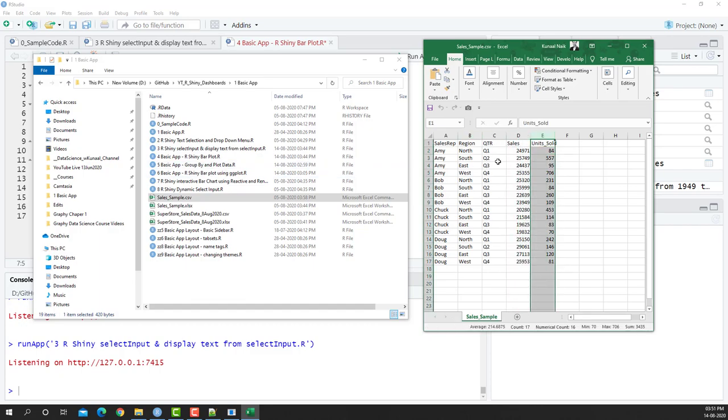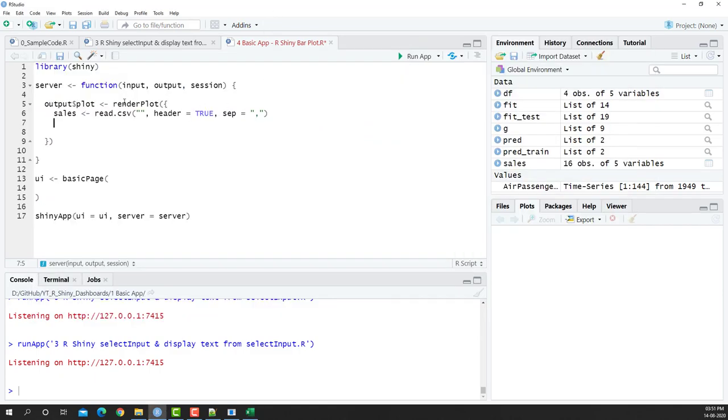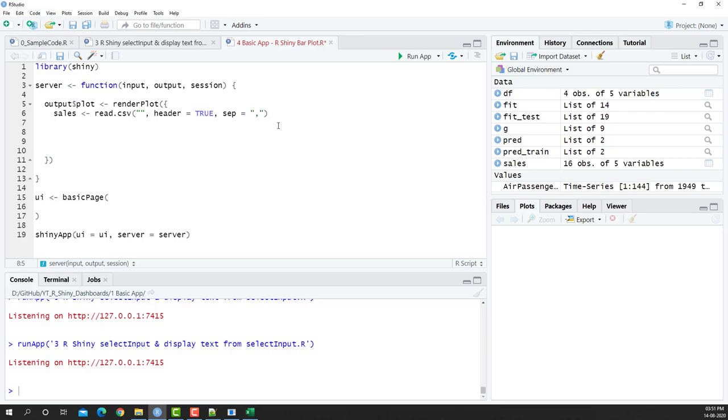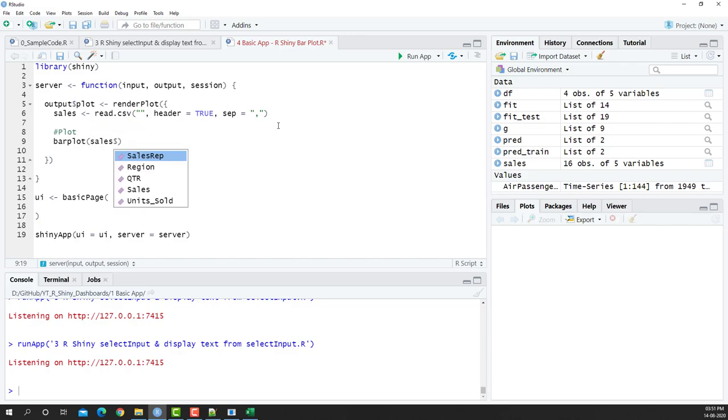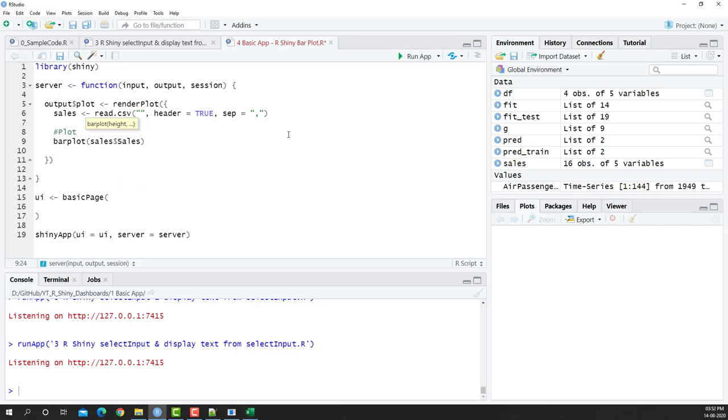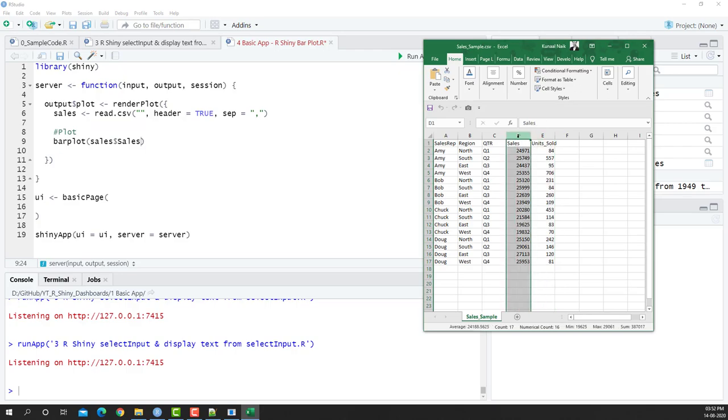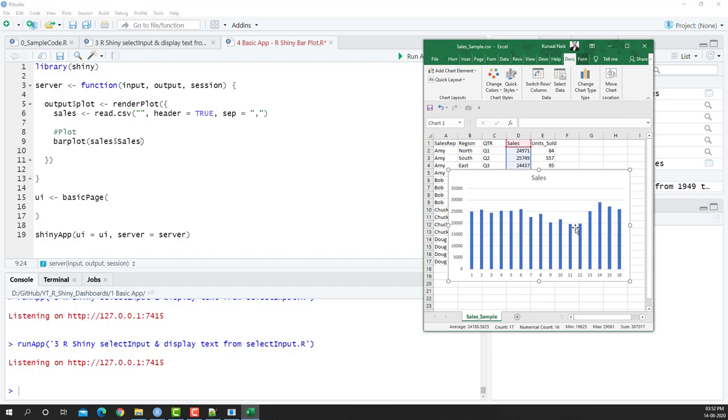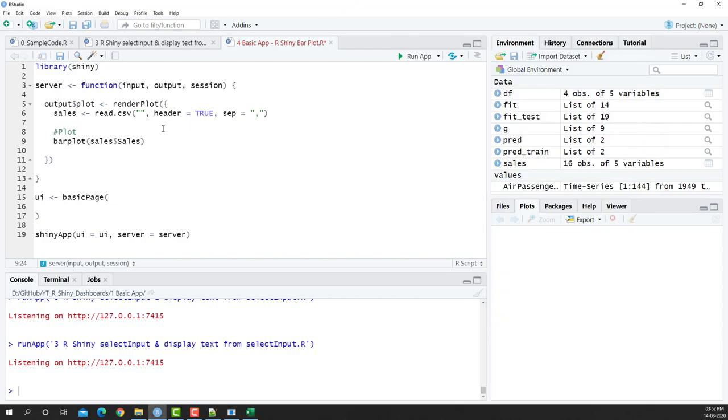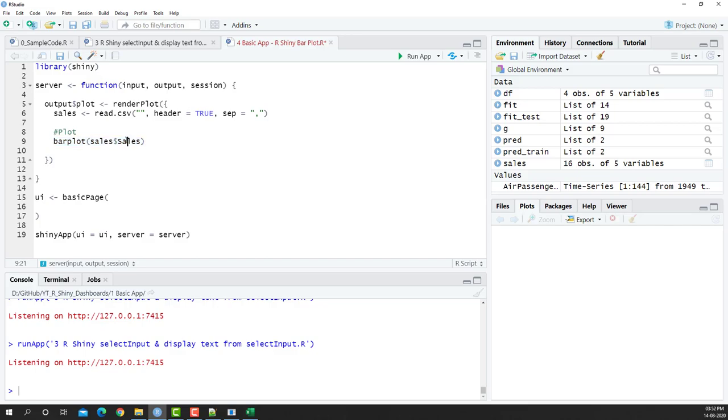Once we have this location here, what we'll do is we'll try to fit that particular data and see how we can plot this particular data. So to plot it, I will just create the plot here. I'm just going to say hashtag plot and then I'm going to say a simple plot like sales, and then I'm going to take dollar and I'm going to take sales as an example. So basically what I'm doing is just taking this as an input and just trying to plot it on a particular chart.